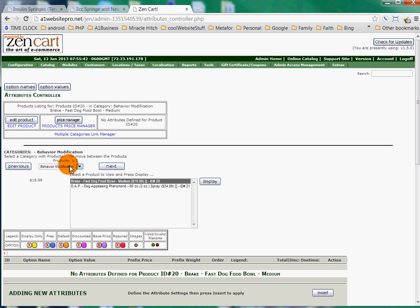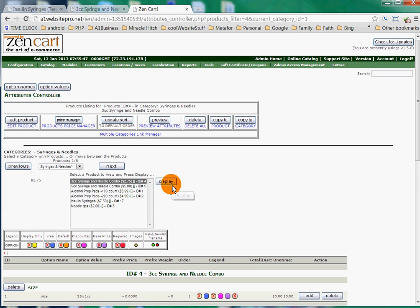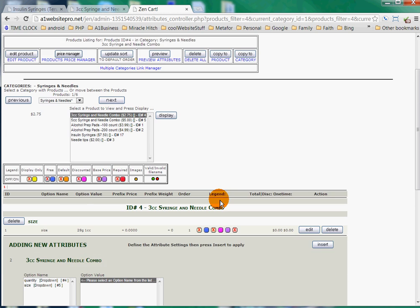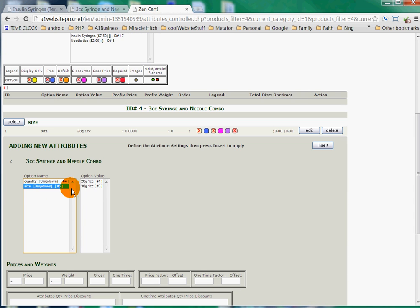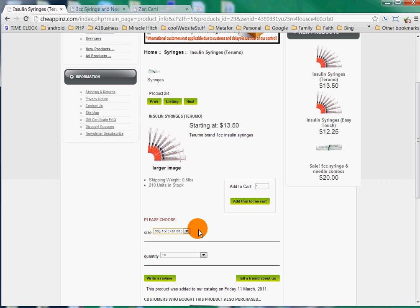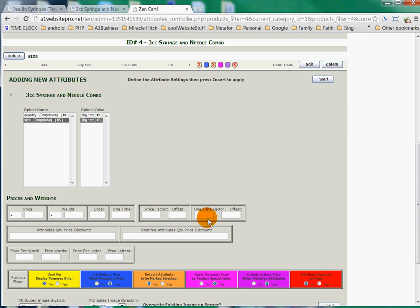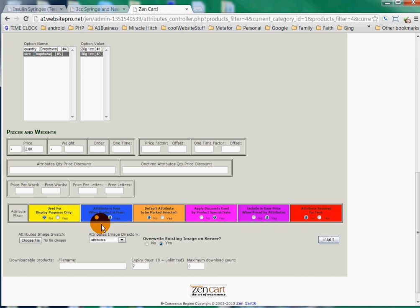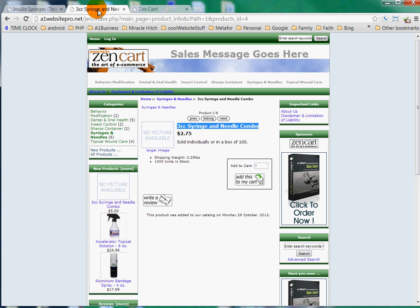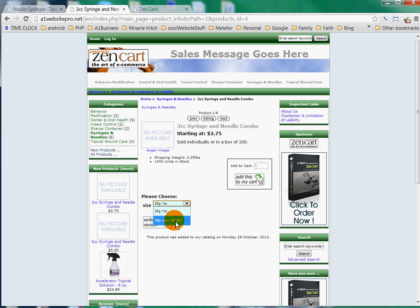Now I'll go back to my Attributes Controller and once again I'll select my syringes and needles — I want the 3cc — so I'll make sure that's being displayed. I'll go back here to my Size and my 30G1CC needle. It looks like there's a price association with that on Cheap Pens — we're going to add two dollars for that needle. So under Prices and Weights, we're going to do plus two dollars. All the other things you can leave as they are. This is if you wanted an image swatch. We'll go ahead and click Insert. Then we'll go back to our product listing, refresh it, and there's our drop-down. That's how we add attributes.